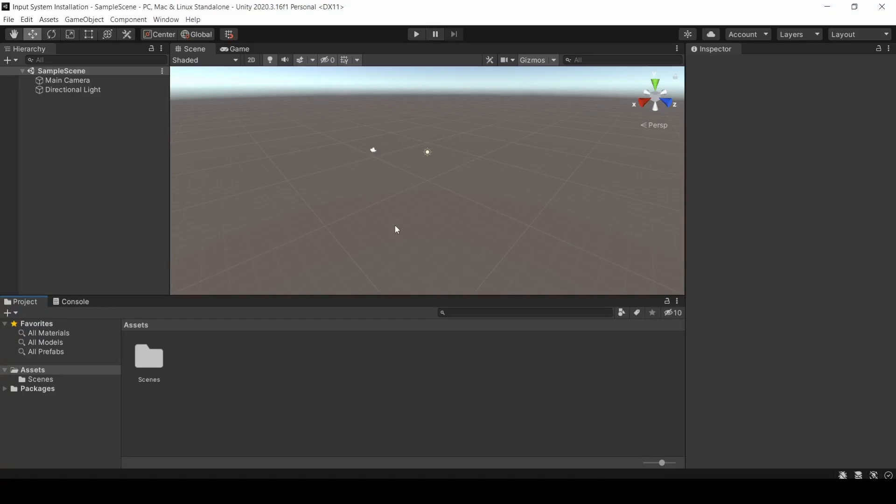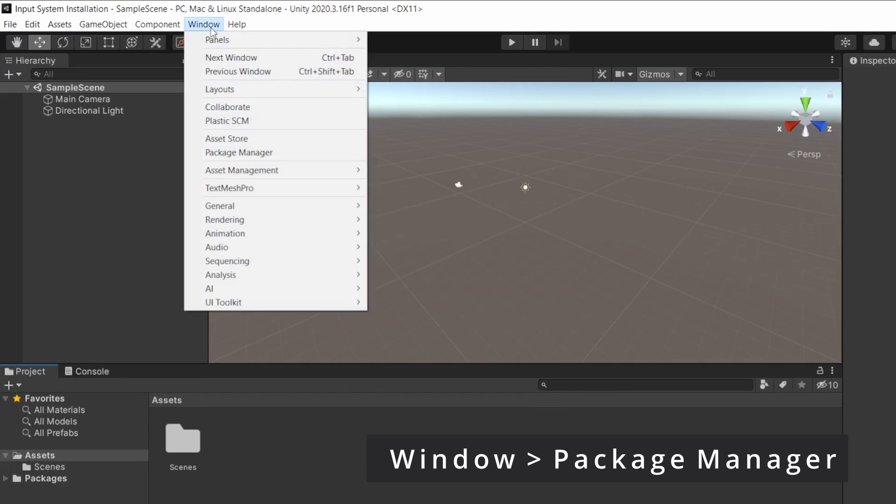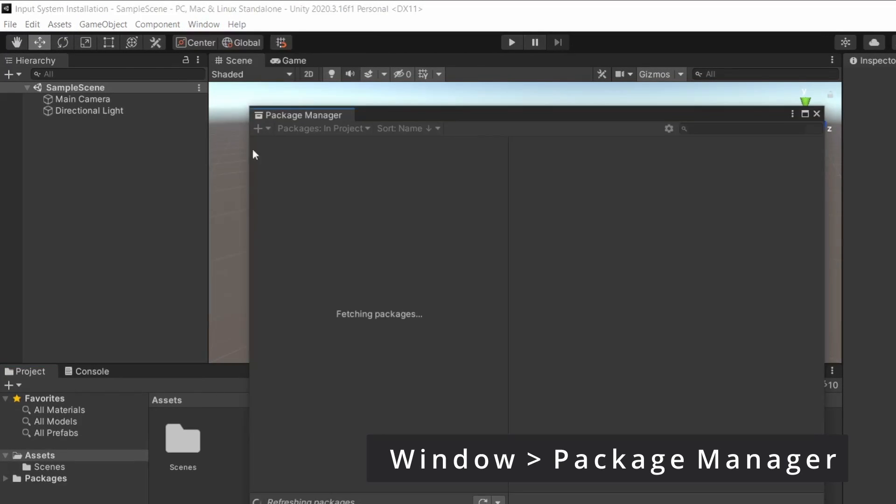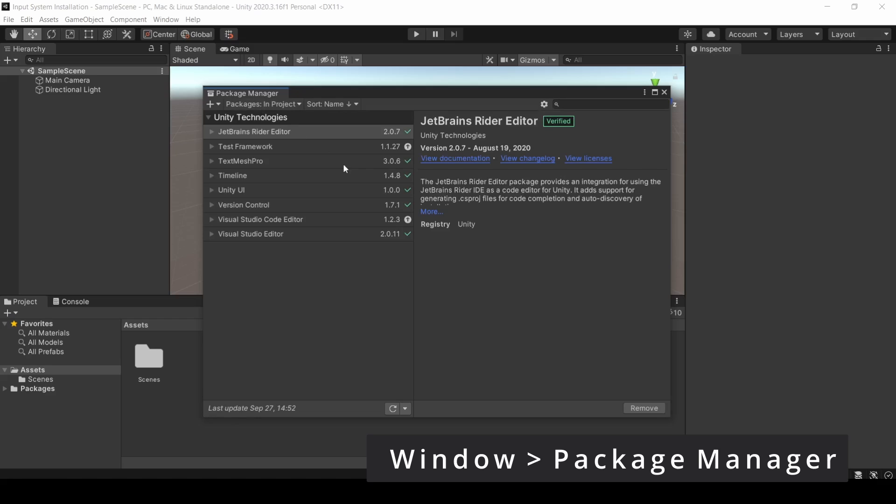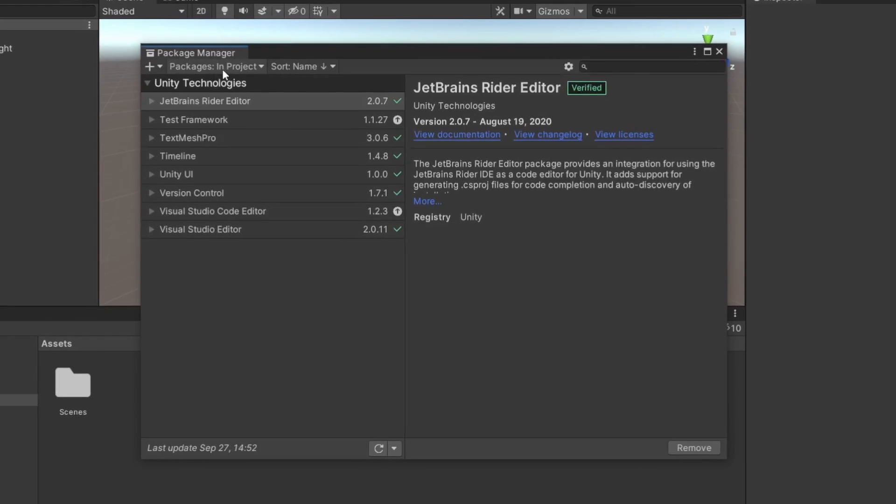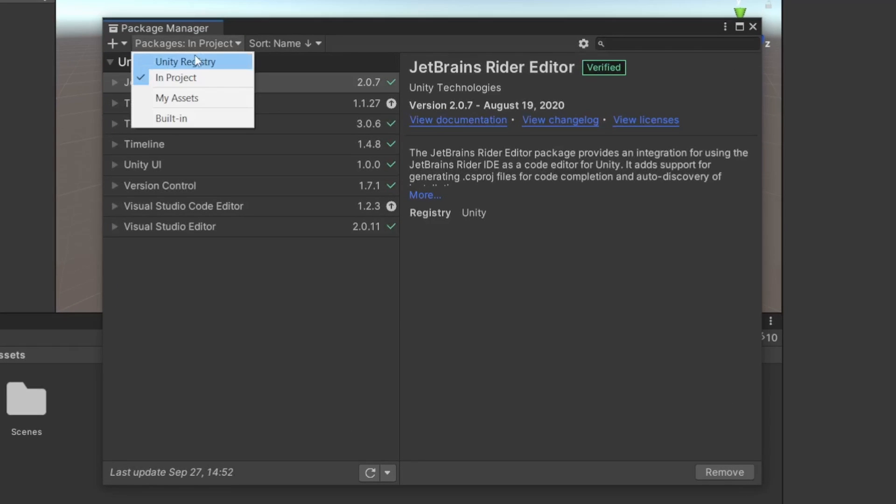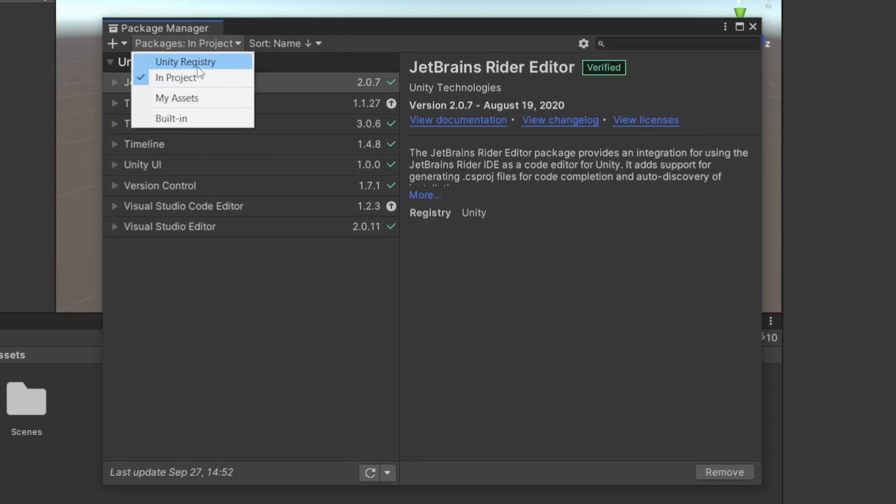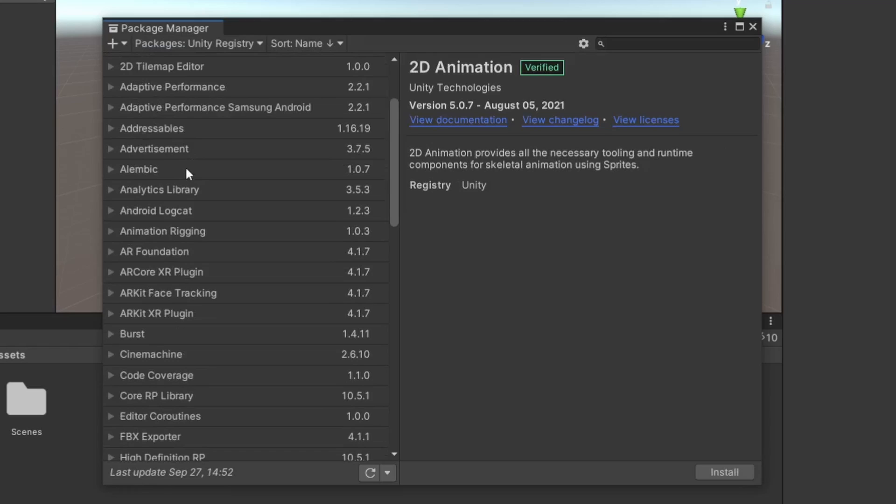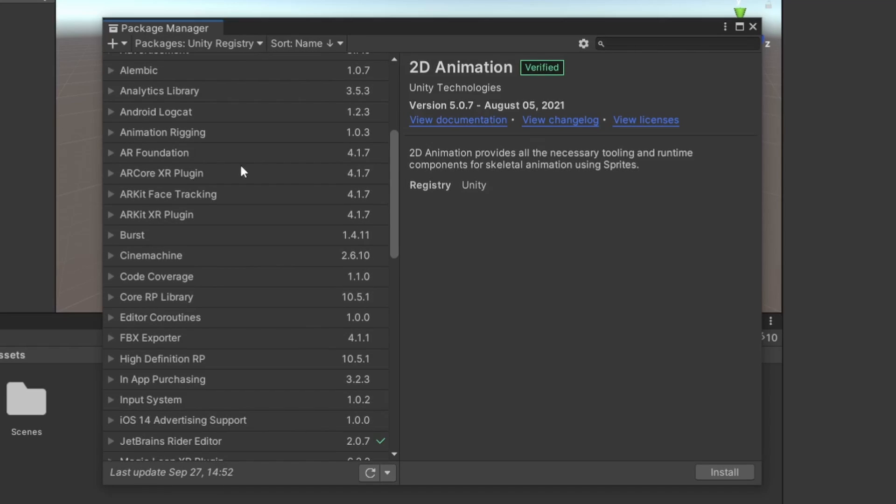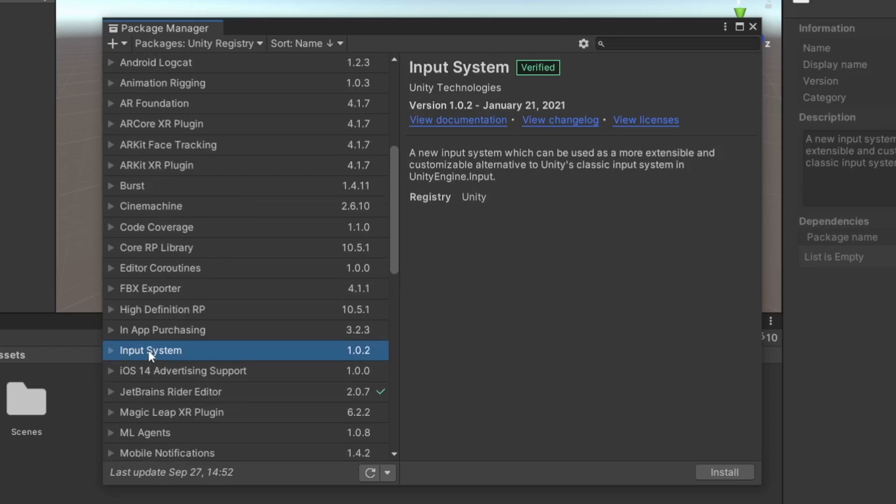Right now we have an empty project. Since it is a package, we can only install it through the Package Manager. We can open the Package Manager by going to Window and then Package Manager. Once it loads, we can go to Packages and select Unity Registry. This way you can filter out only packages that Unity provides. If you scroll down, you can see the Input System.